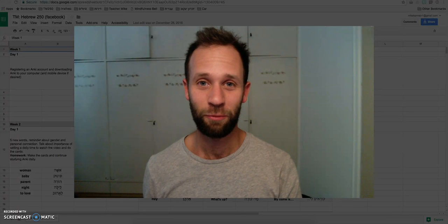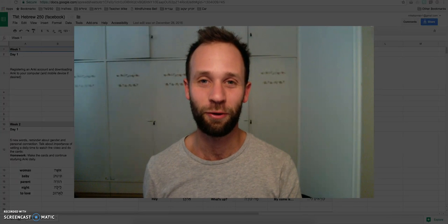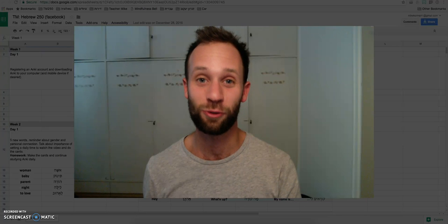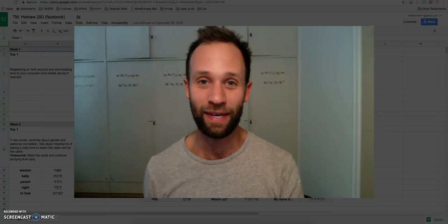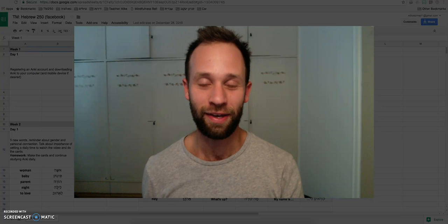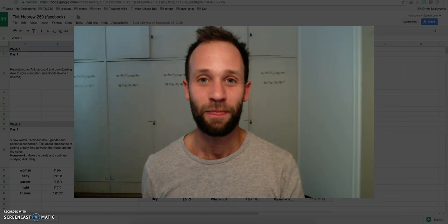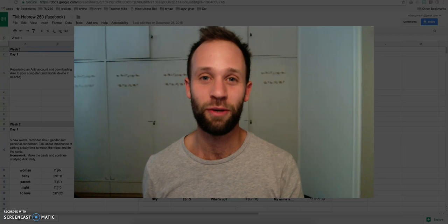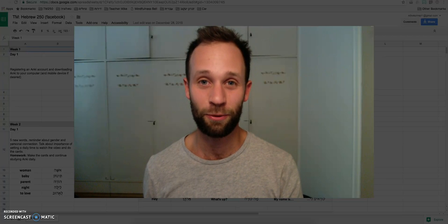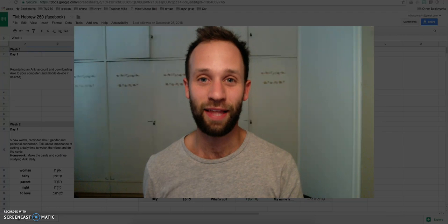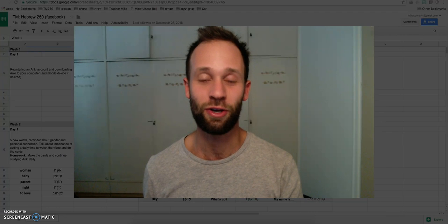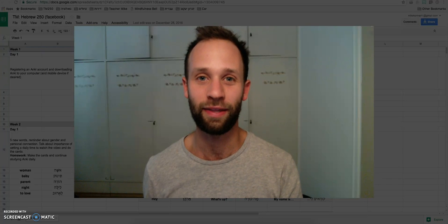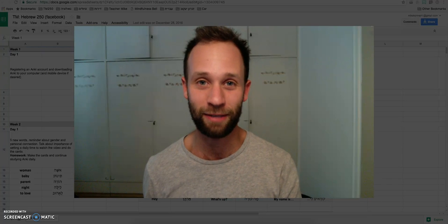Shalom, and welcome to the Teacher Mike 250 course. This is lesson number one. Super excited to have you here. This course has been a long time in the making. Let's get cracking. Hebrew 250, we'll be learning the 250 most frequently used words in Hebrew. We'll also be learning slang and sample conversations, so you can get speaking straight away. That's the focus of this course, is on speaking.